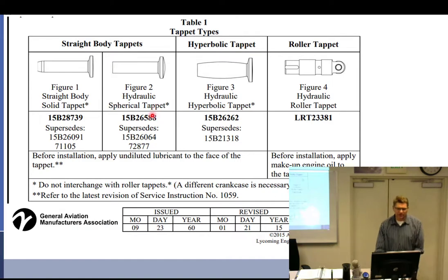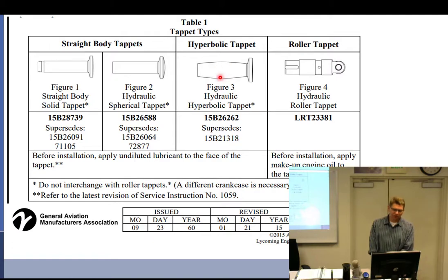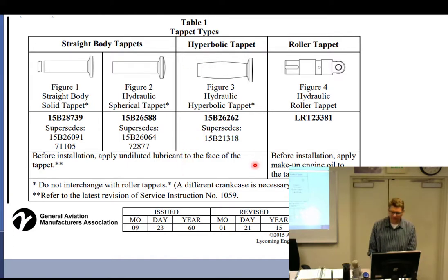You don't necessarily need to know the difference between tappet types since you can't select them, but occasionally you'll need to work with hyperbolic tappets. You would measure a hyperbolic tappet in the middle where it's fattest. If you measure at two ends and they differ, and it's getting fatter in the middle, you know what you have.